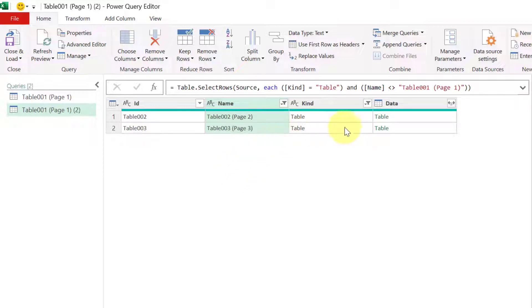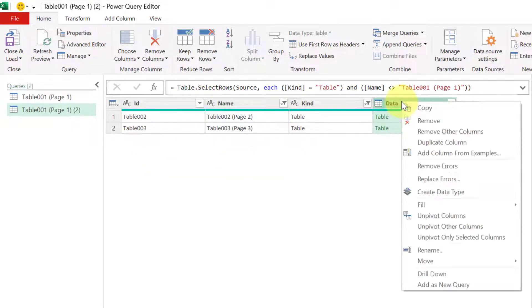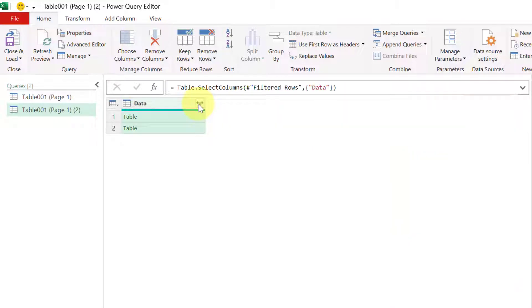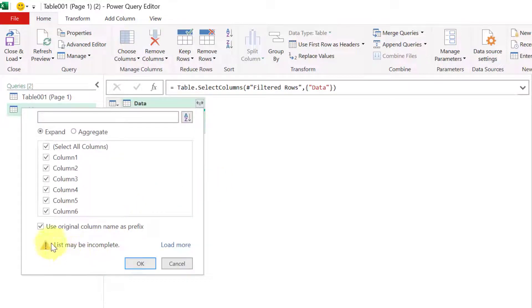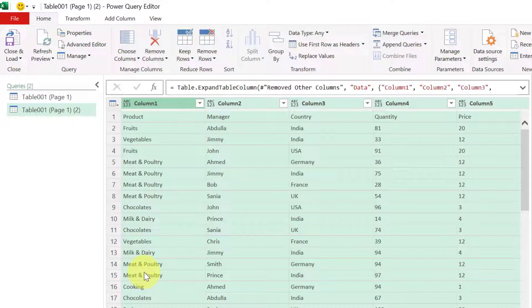Okay now this is the column which I am interested because data is here. These are all metadata information about those tables. So what I will do I will right click here and remove all other columns. Now I will try to expand this data column using these double arrows.